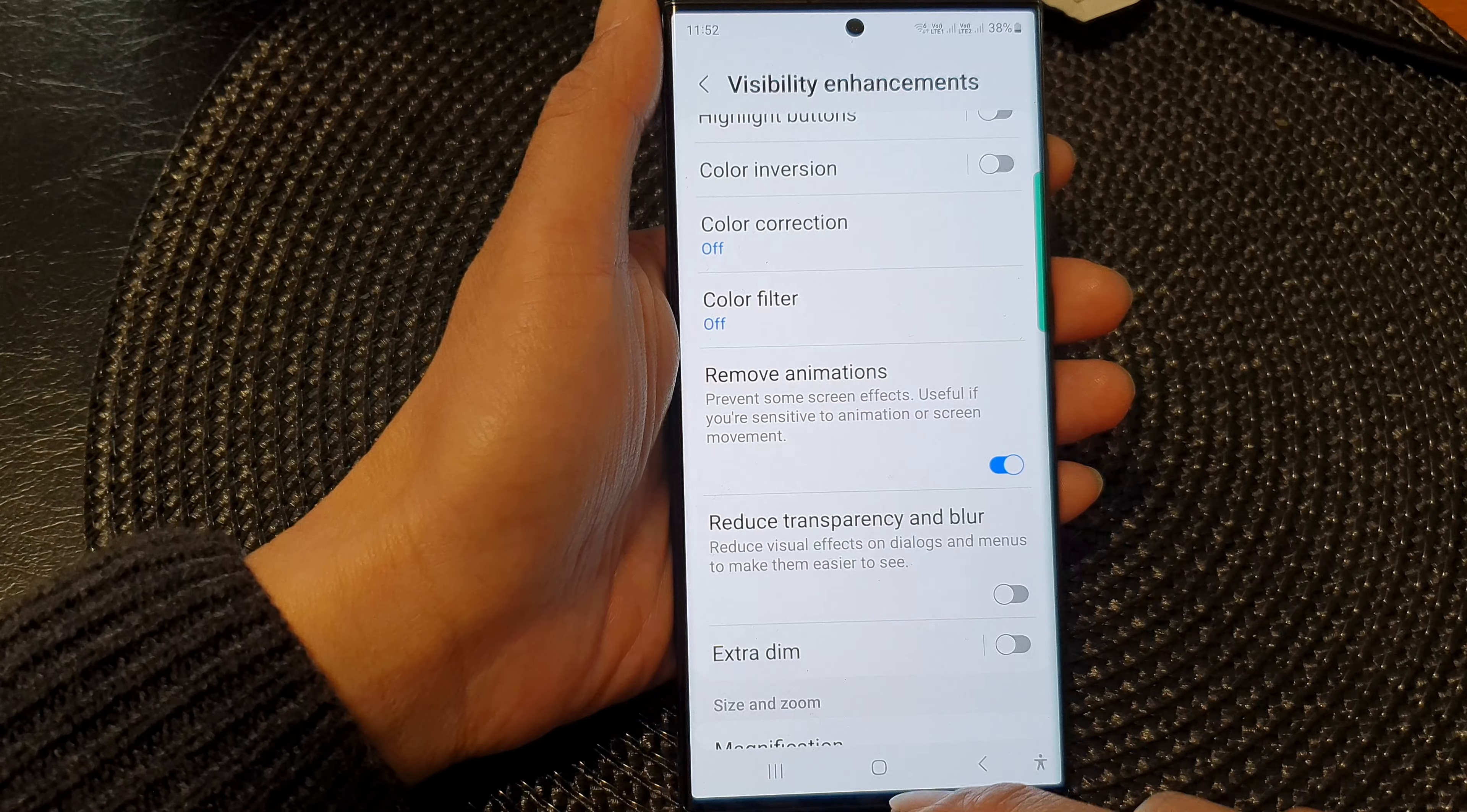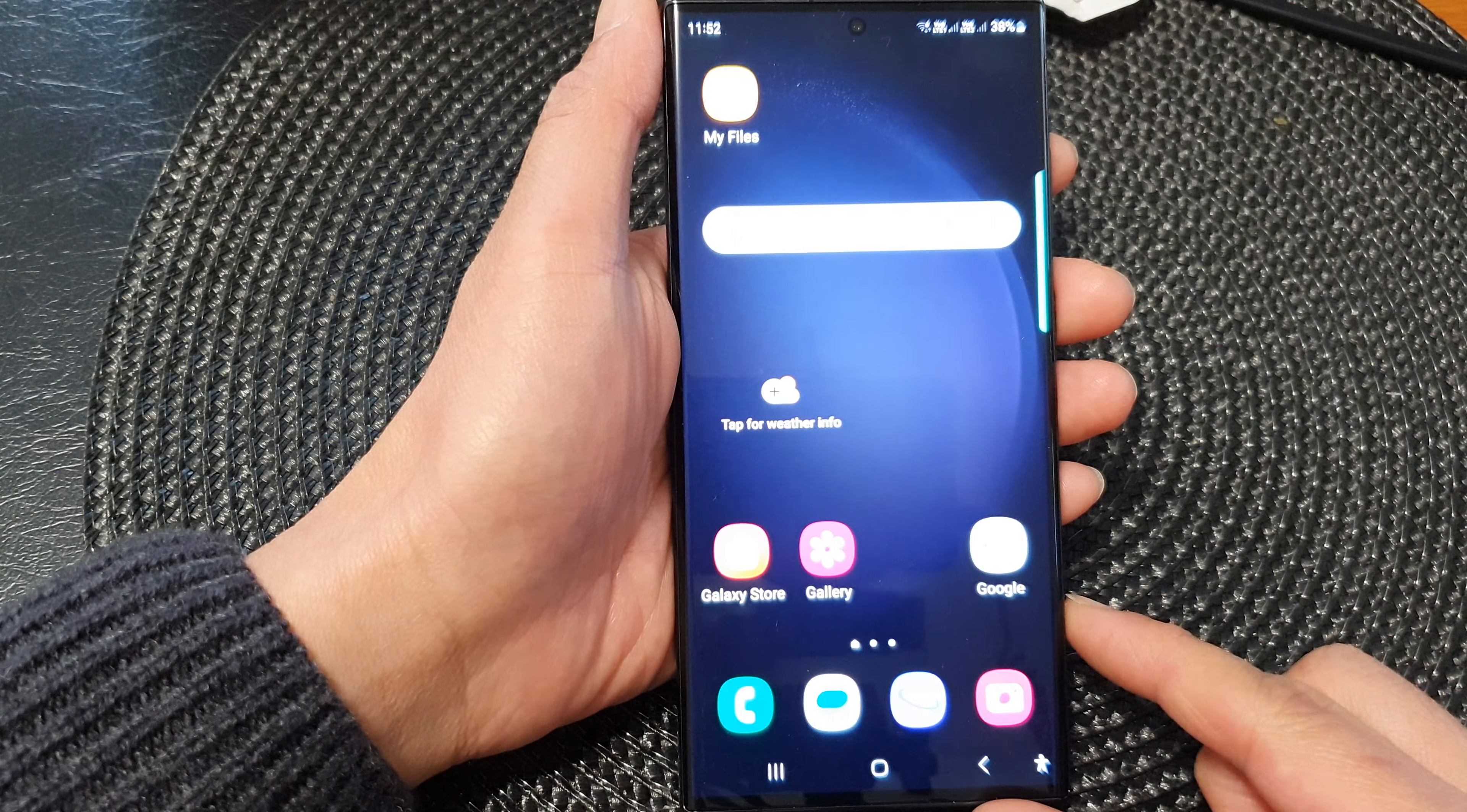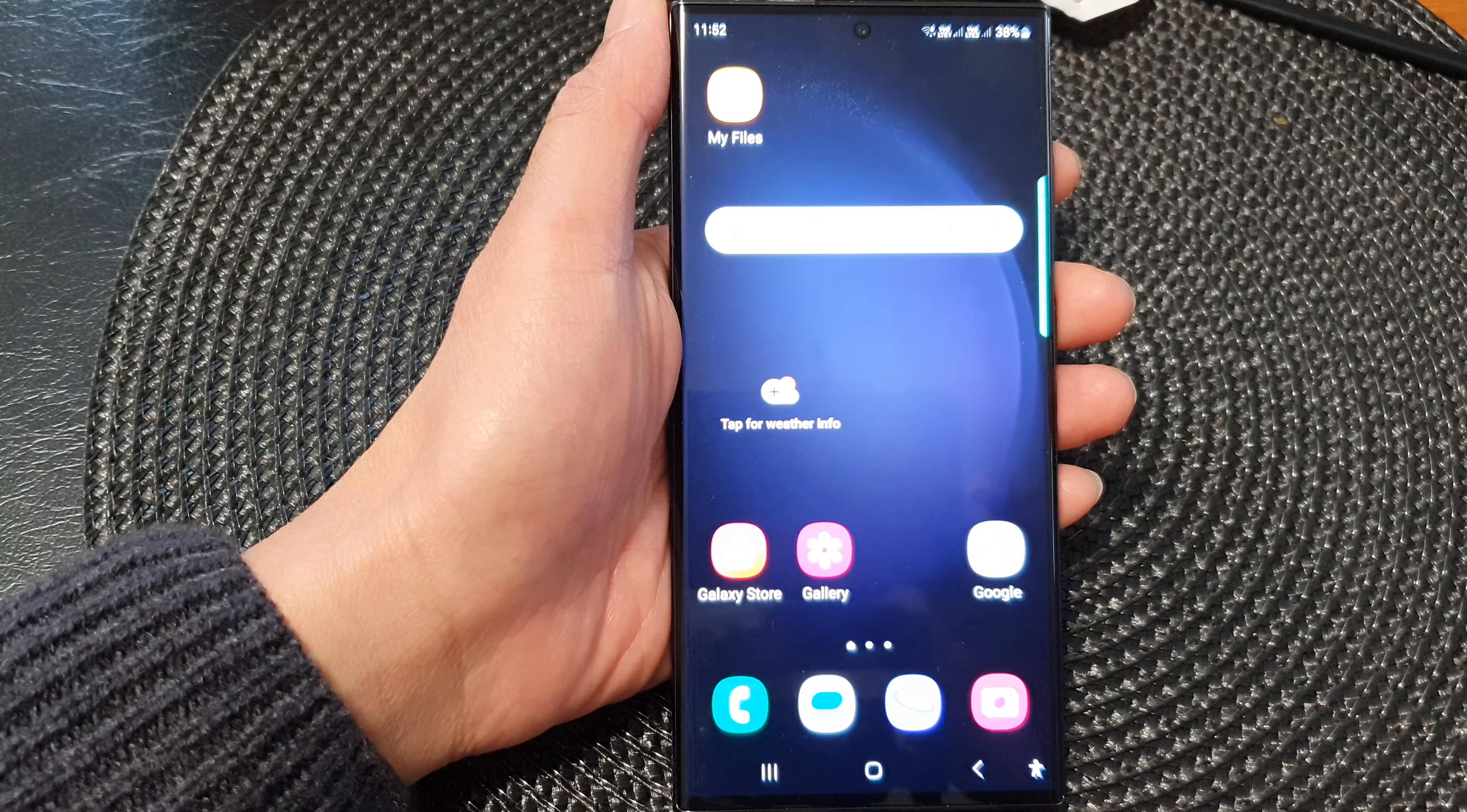And that's it. Finally, you can tap on the home button to go back to the home screen. Thank you for watching this video. Please subscribe to my channel for more videos.